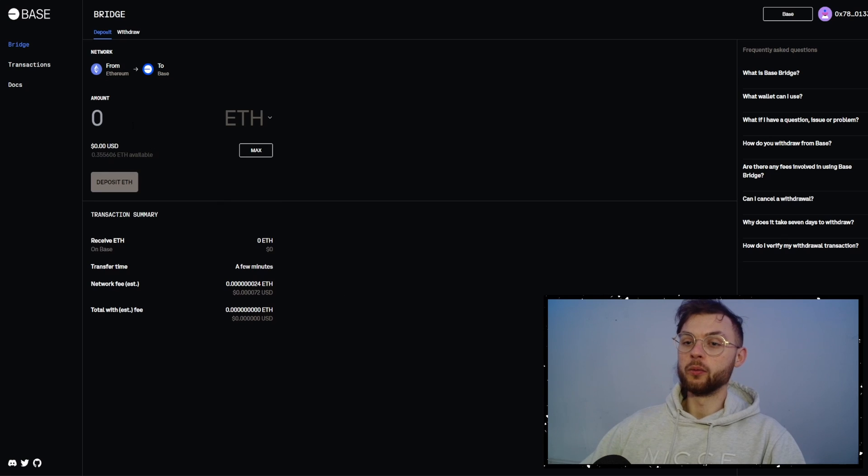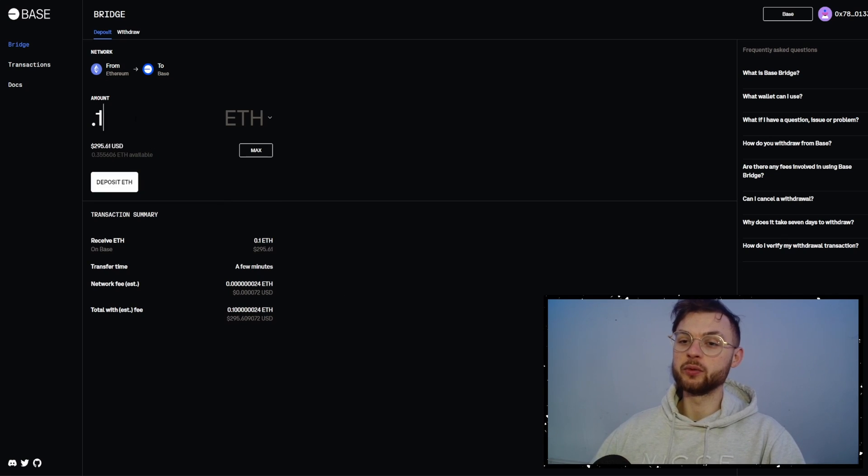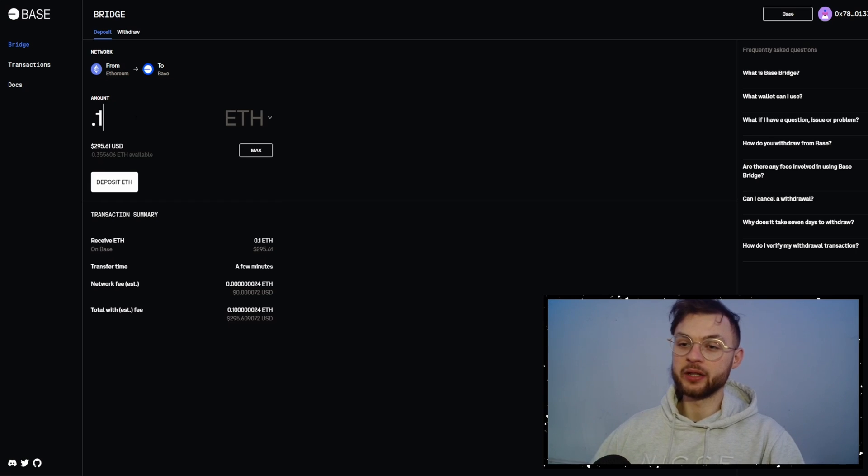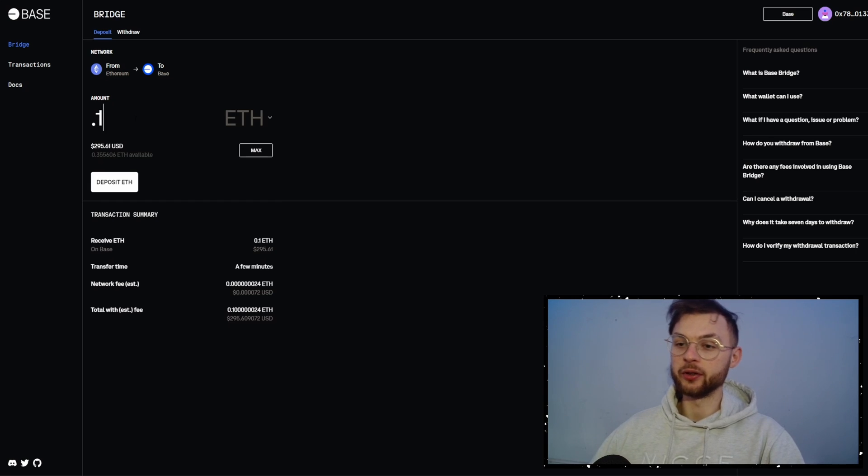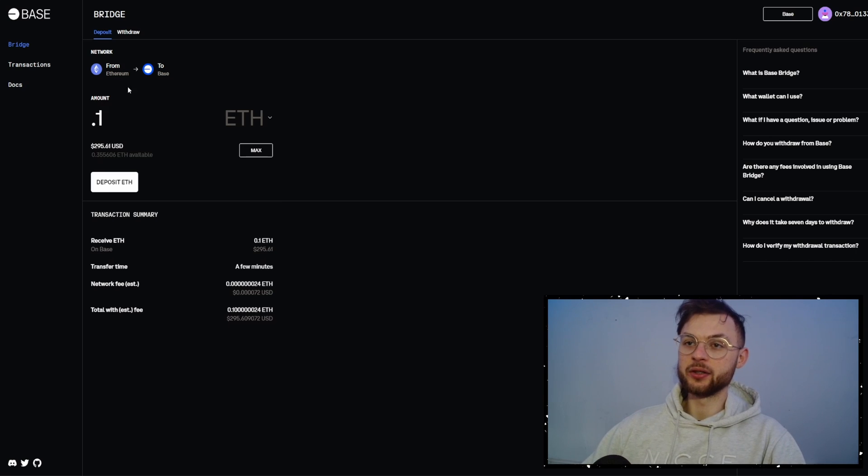So what we're going to do is bridge, let's say, 0.1 and I recommend you guys to use a little bit more because you want to create some volume and later on you can withdraw that money. So you need to be prepared that over time you need to spend, let's say, 20 to 30 dollars for a good farm account.